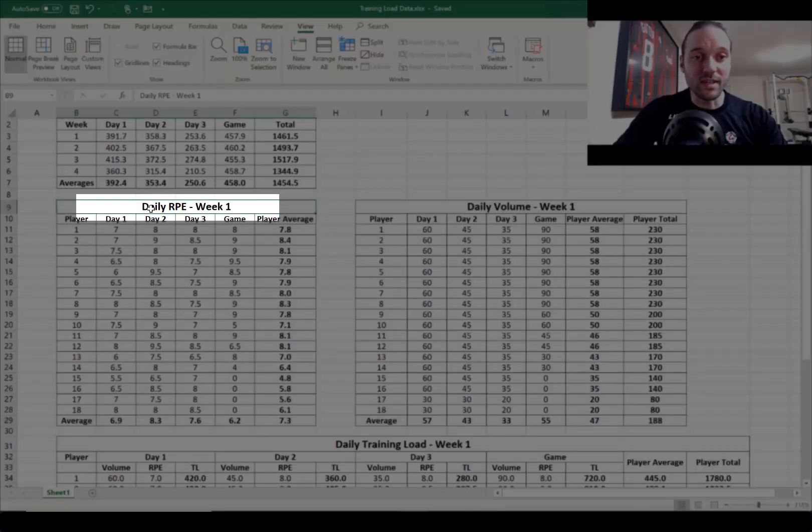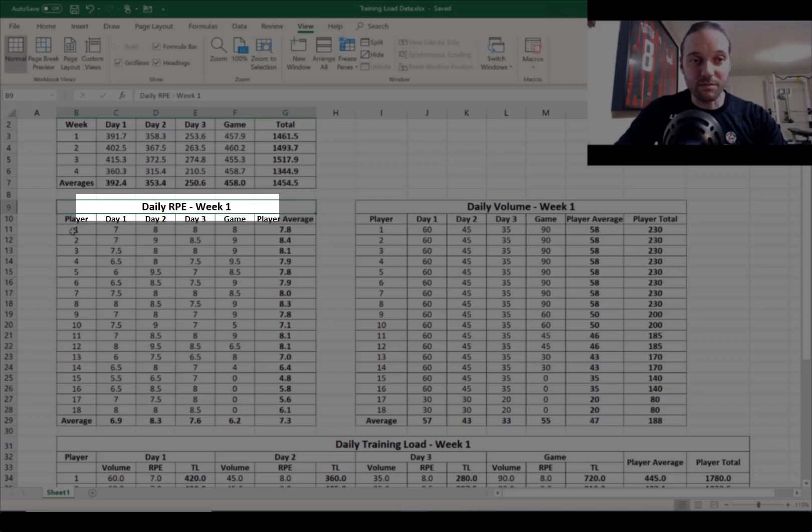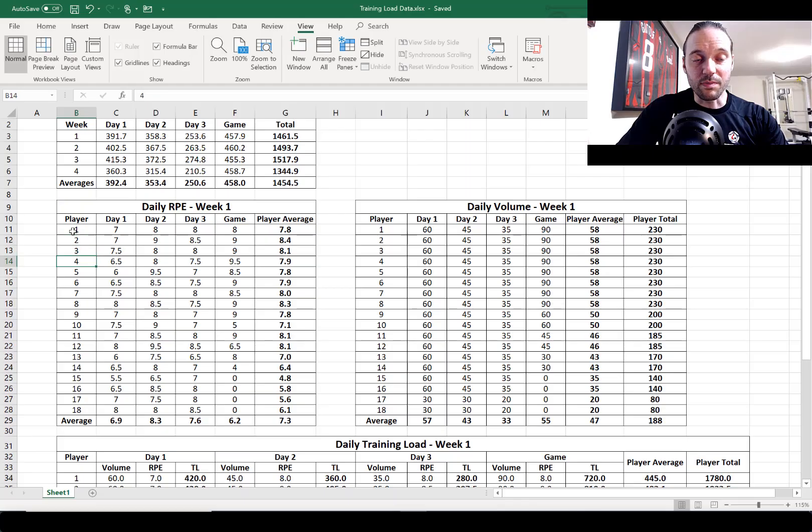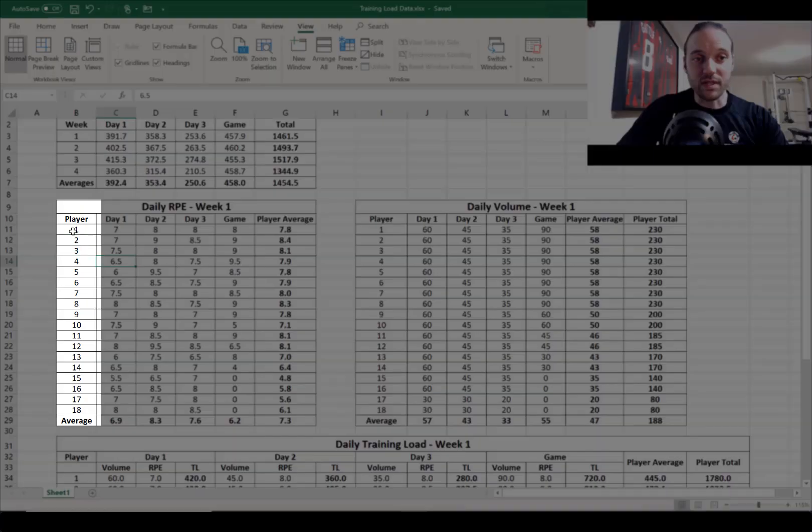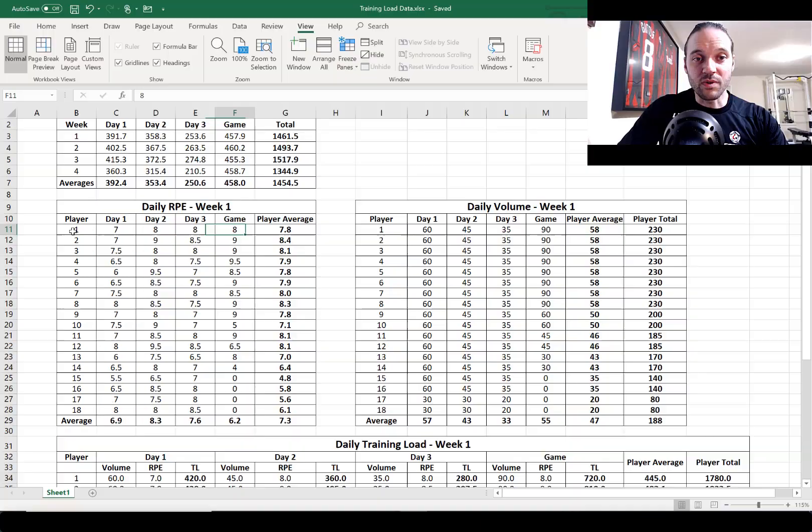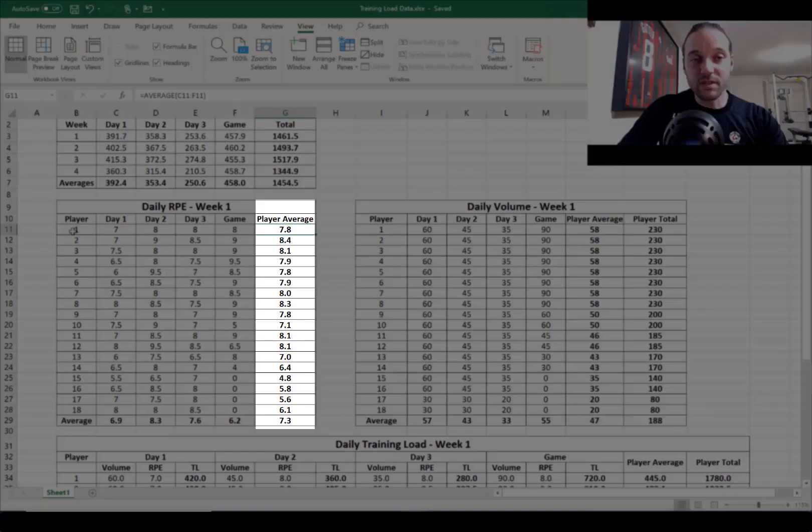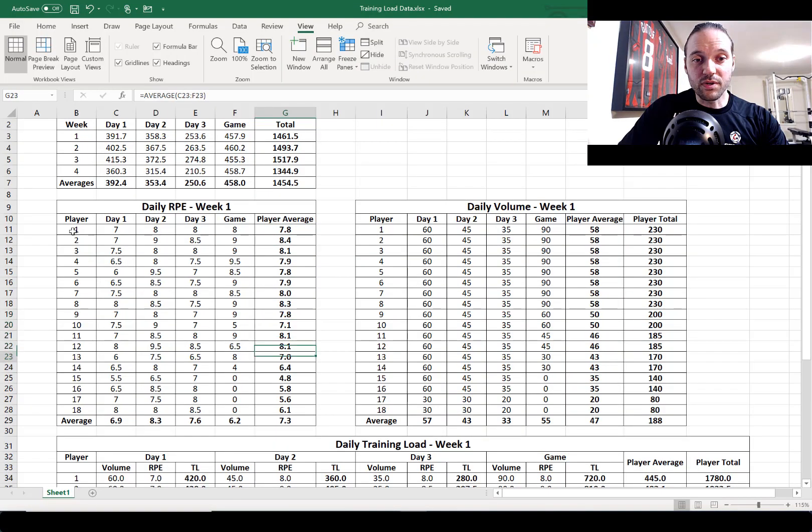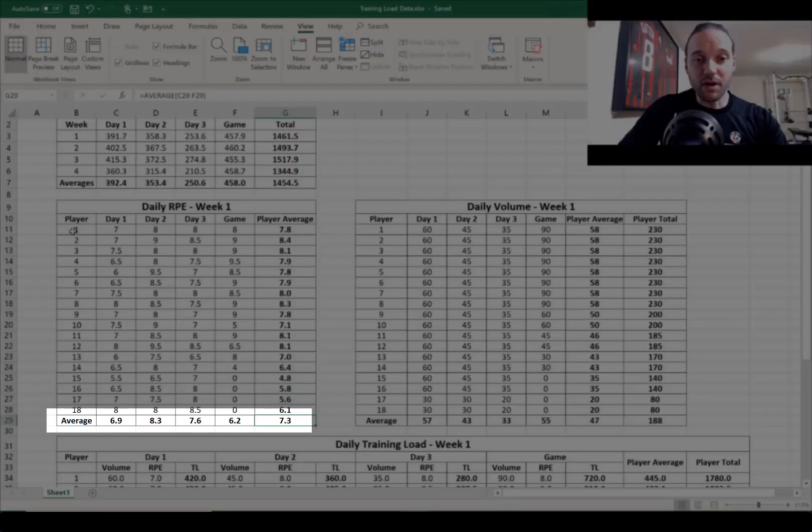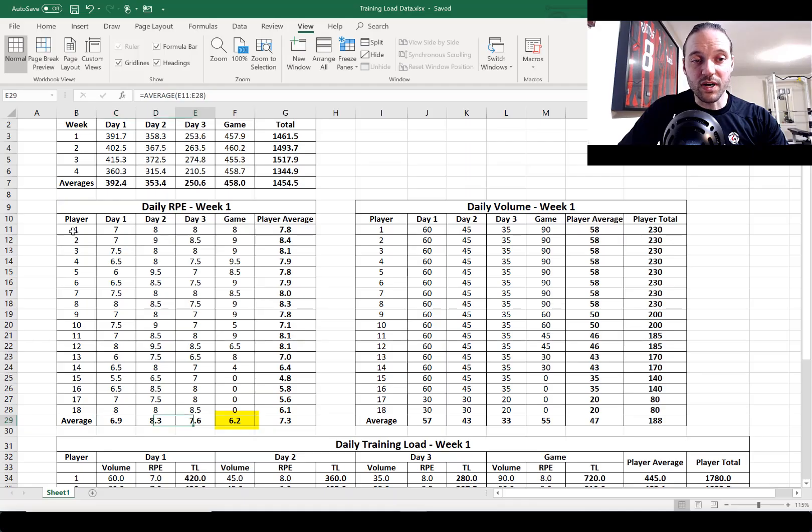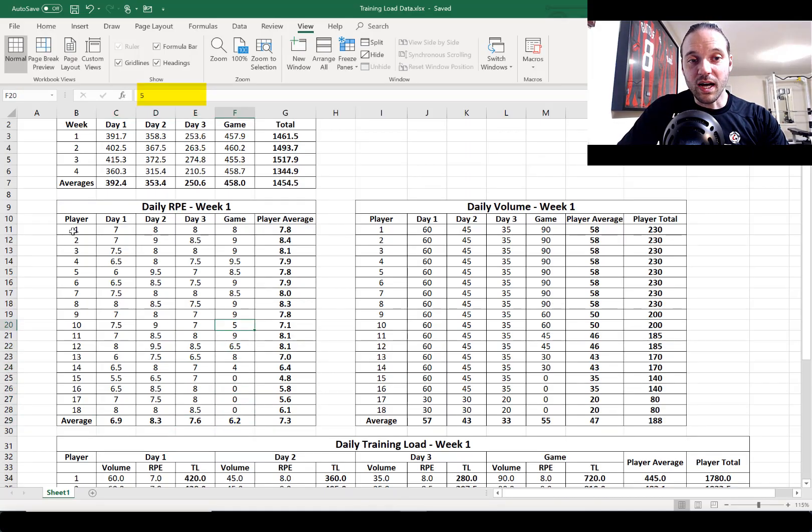This is your intensity table or RPE, rating of perceived exertion. Again we've got players on the left hand column, we've got days of training one, two, three plus a game, and then we've got averages for each player. At the bottom of each day including the game we've got the average RPE for the game.